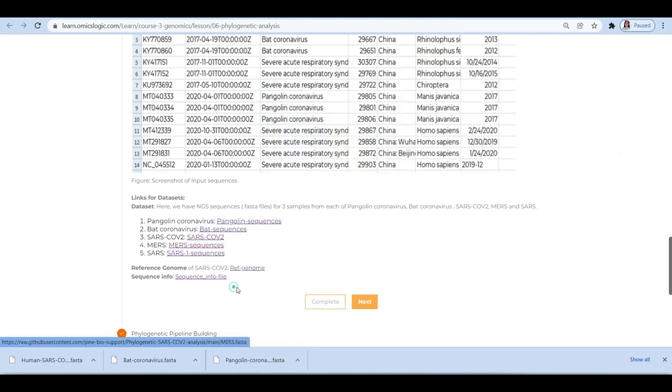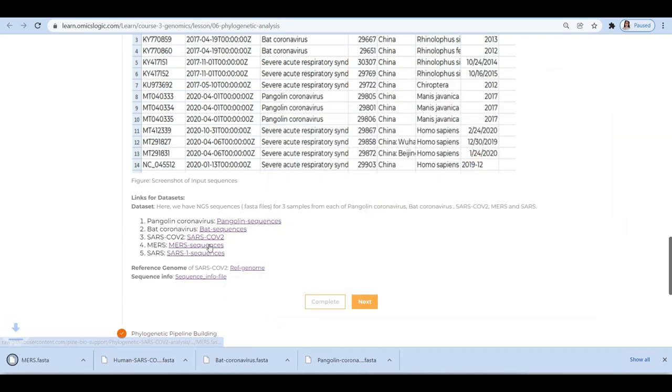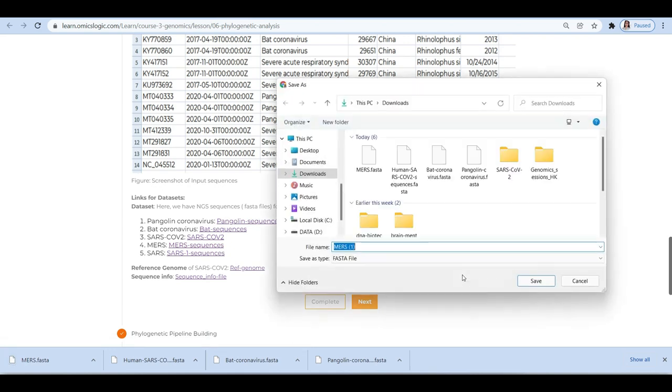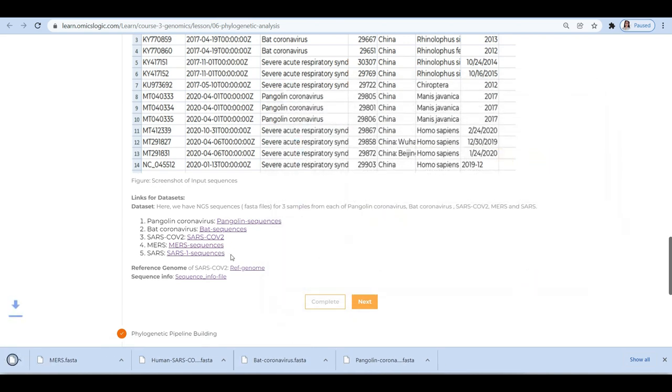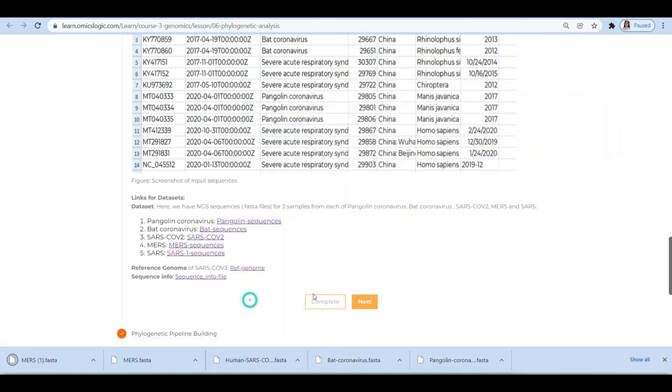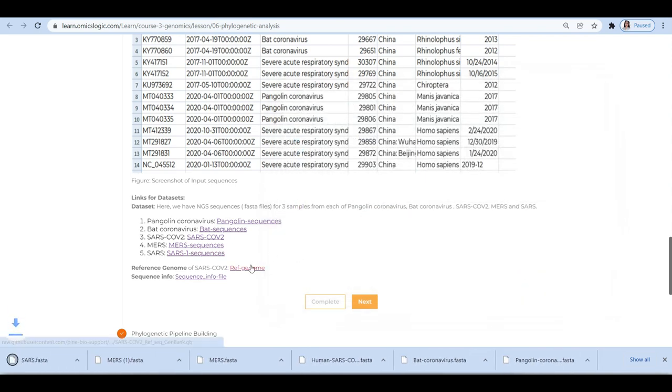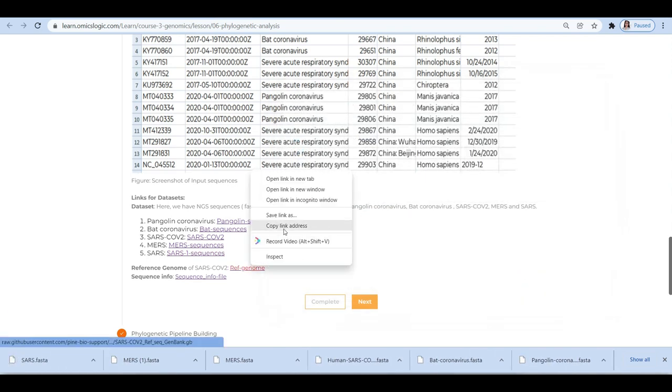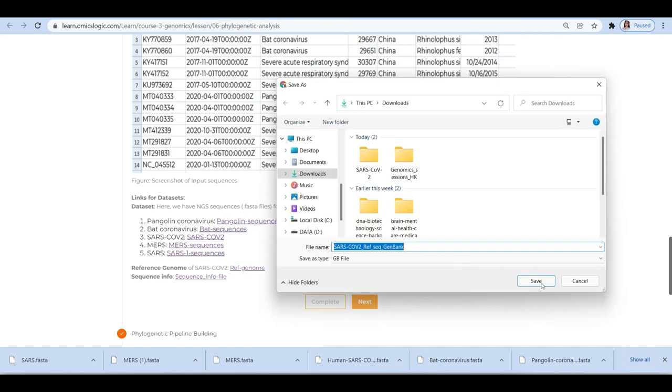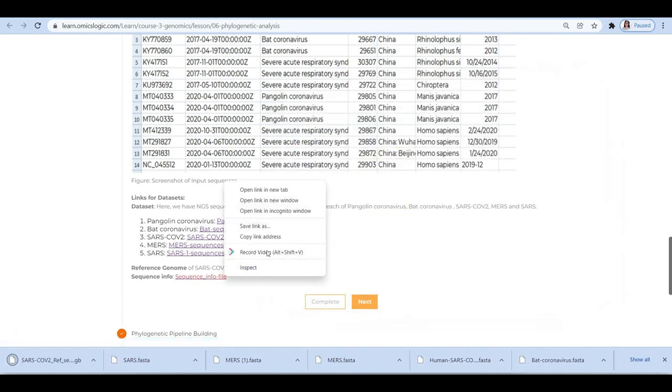So here, as mentioned, we have NGI sequences for five samples from each of the pangolin coronavirus, bat coronavirus, SARS-CoV-2, MERS, and SARS.